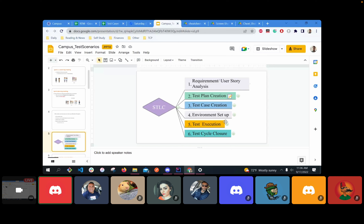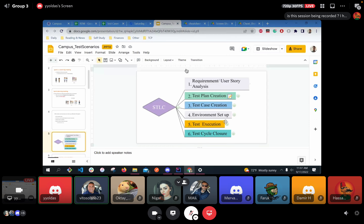Test case creation is on you as a tester; the test plan is on me as a lead, but you should also be able to understand and create a test plan. Environment setup is done by the developer team — they set up the QA environment ready for testing after you've created your test cases. Then Oktay and I execute the test, and test cycle closure means the job is done — Definition of Done.